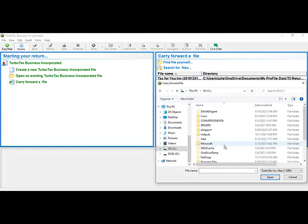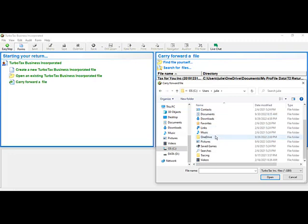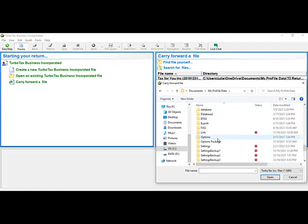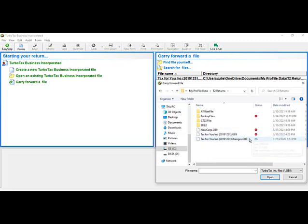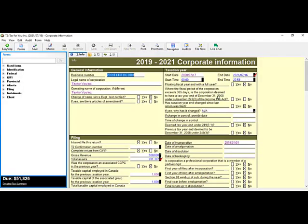Navigate to Users, then your name, then Documents — or if you use OneDrive, go to OneDrive and then Documents — then My Profile Data. Scroll down to T2 Returns and you will find your previous year files there. Click on the file, then click Open, and the file will open in your software with all your previous year's information listed, ready for the new tax year.